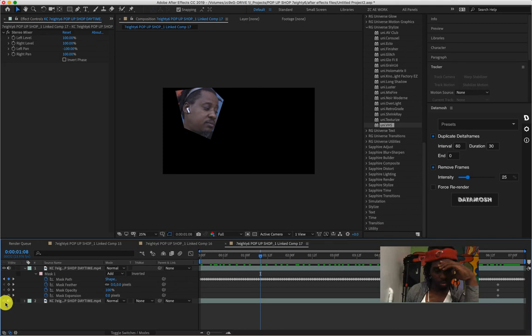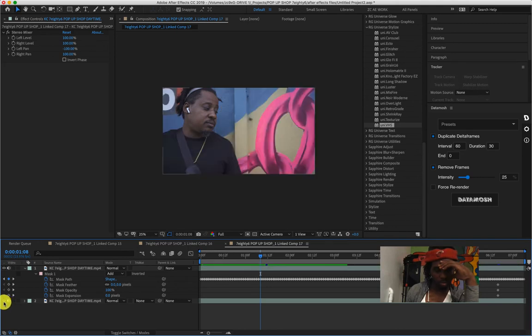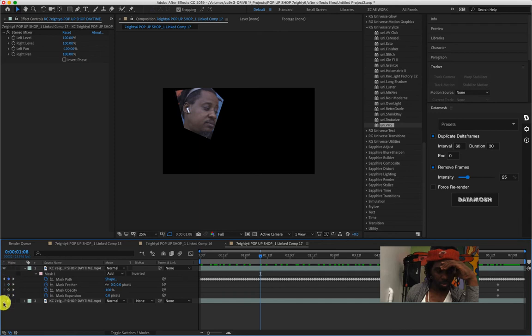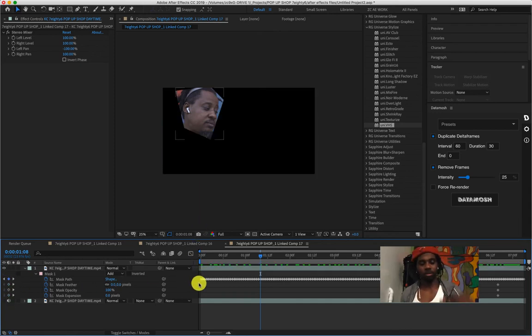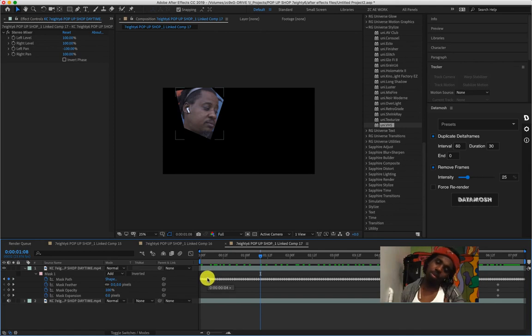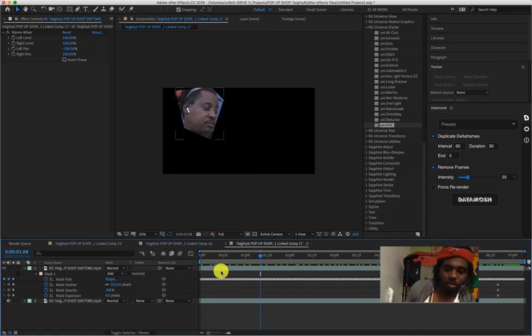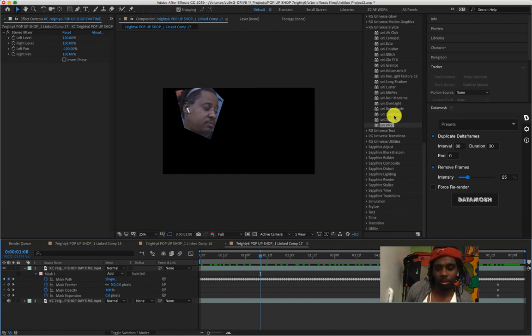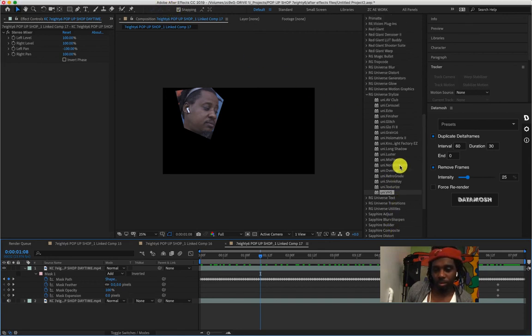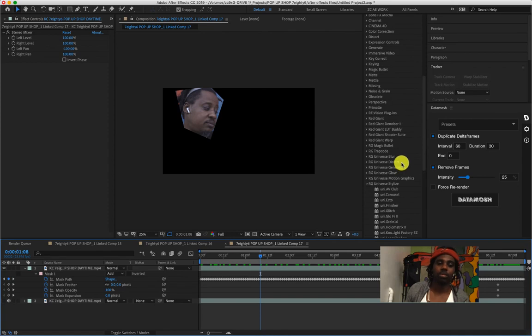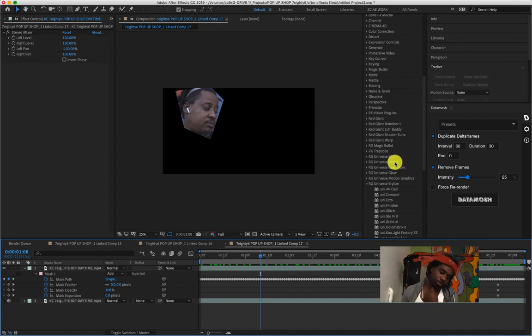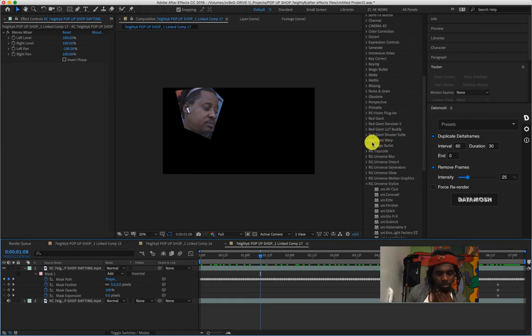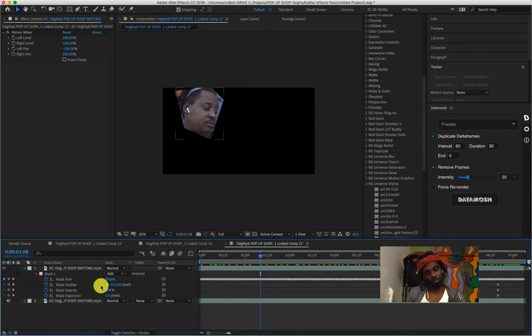There you go. You get to see how to track the mask around. So let's say you wanted to blur something out - that's how you do it, mad simple. At this point you're also able to put on any other effect on top of that because you basically masked it out into its own layer.